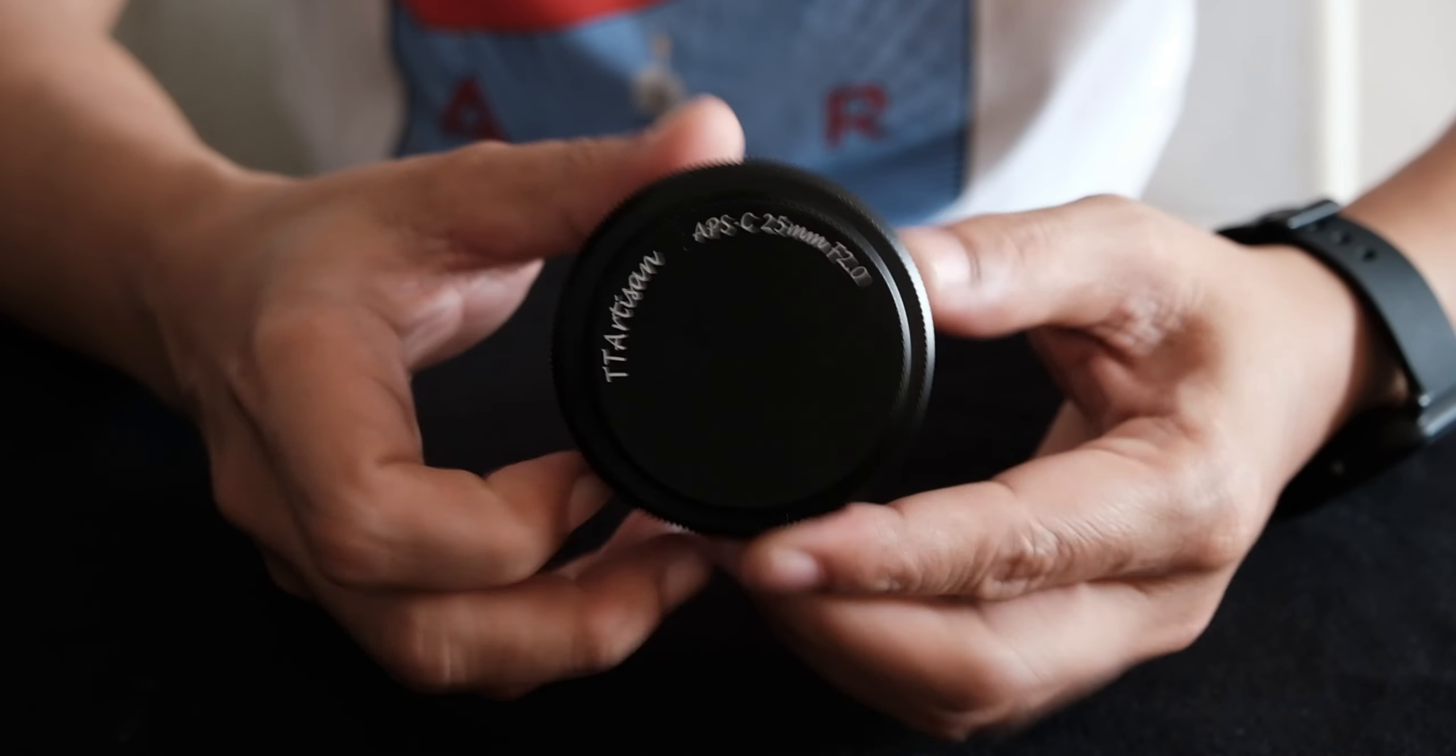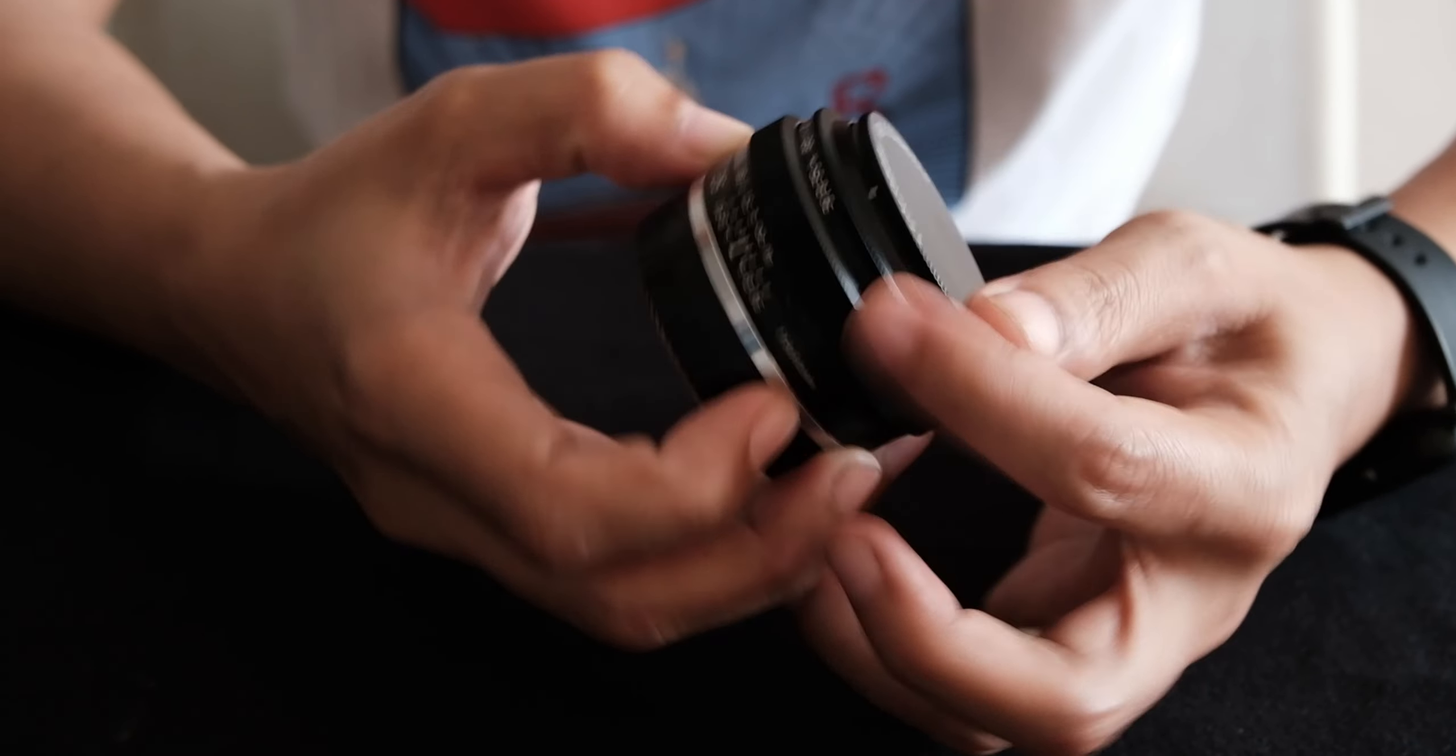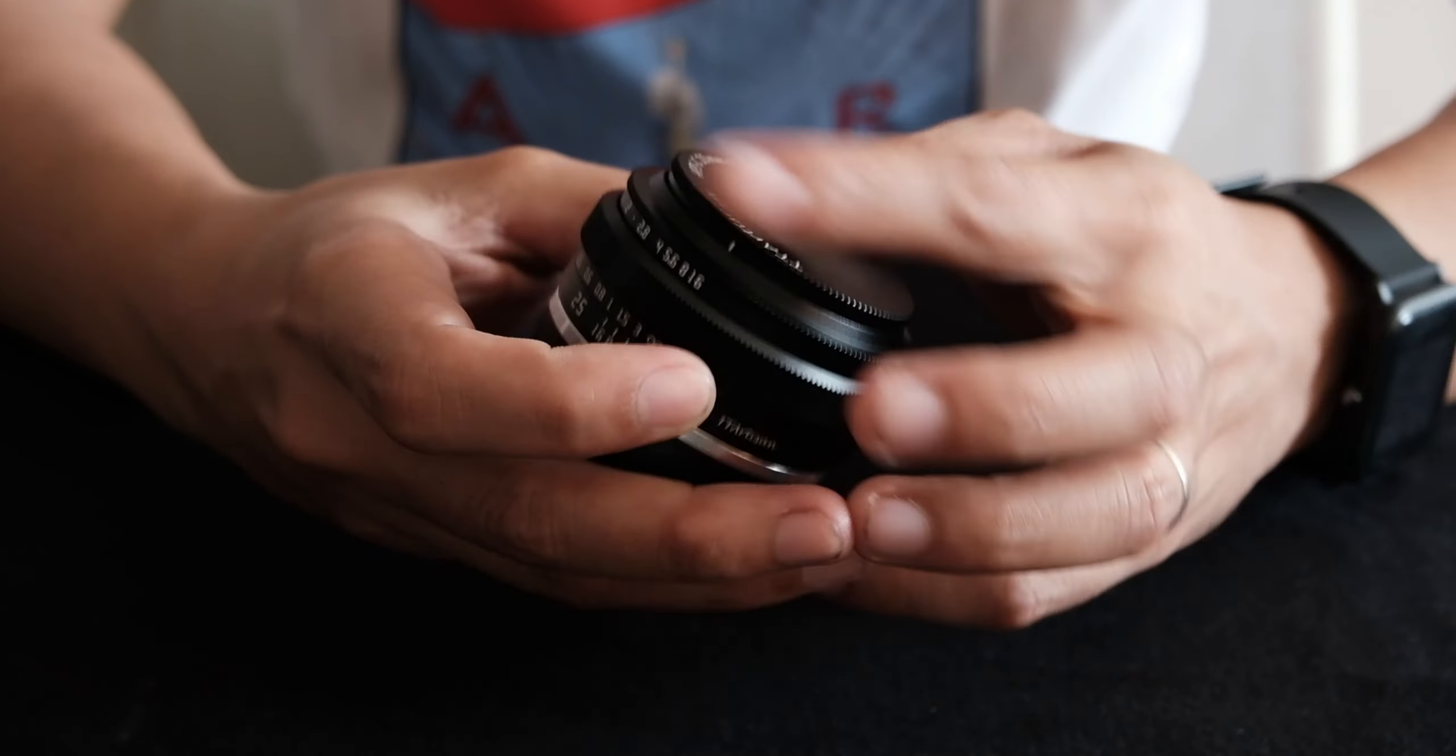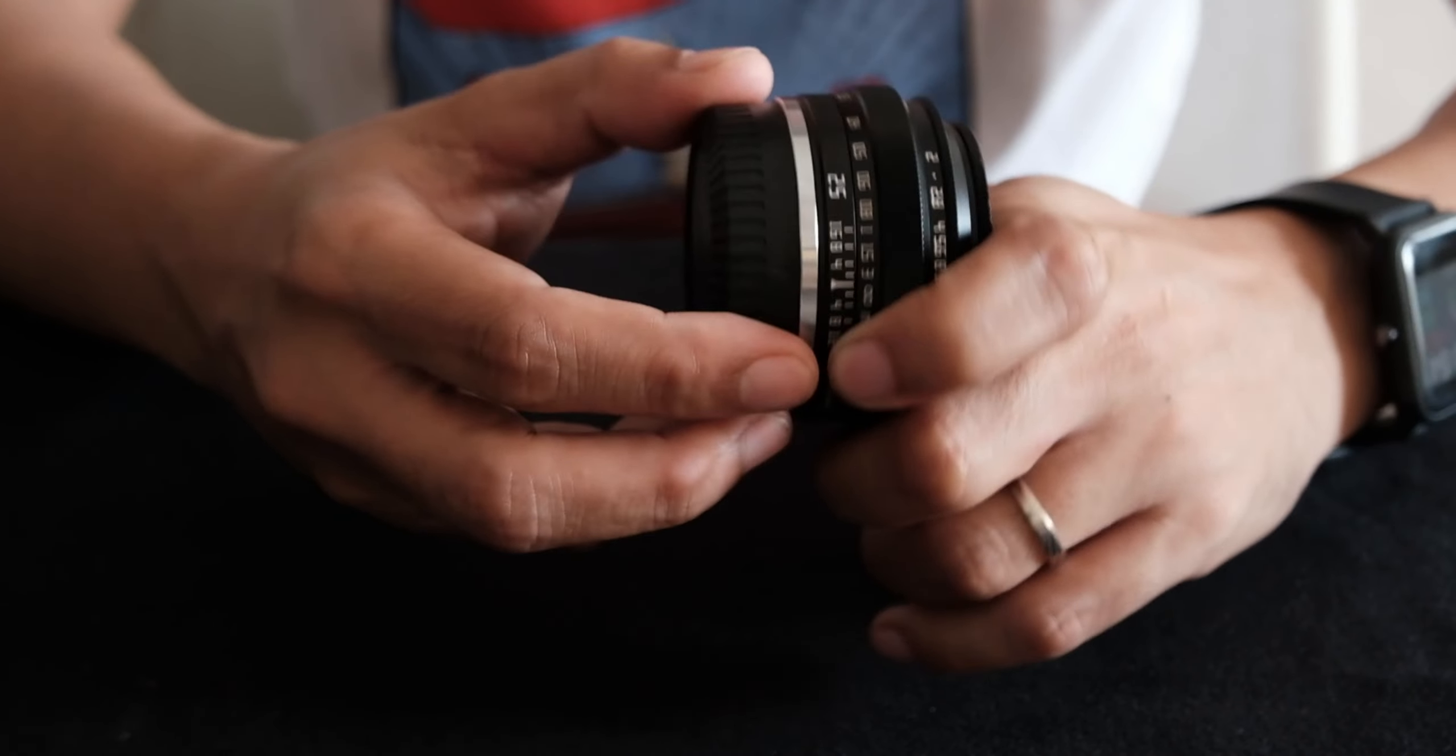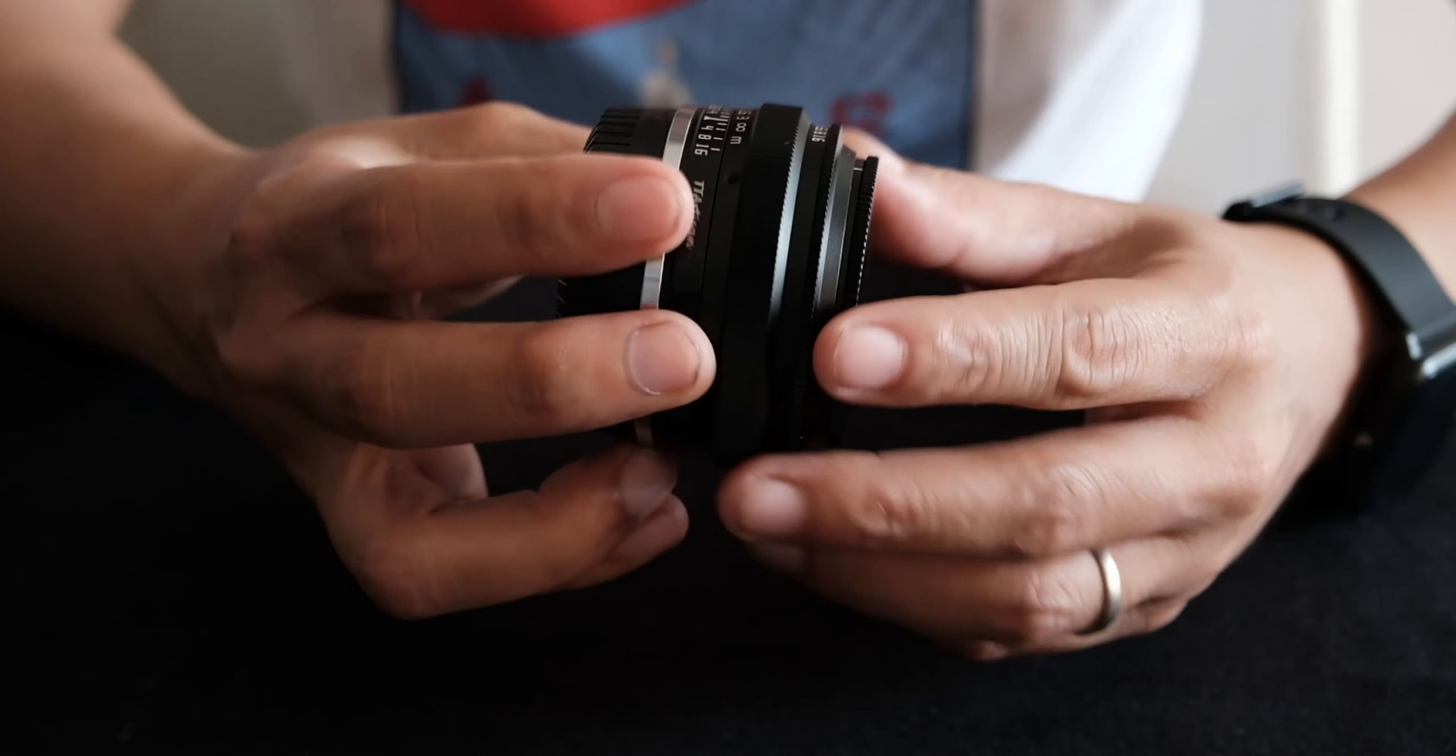I'd probably get the 50mm f2. Because sometimes I feel like for street photography, I'd want... Because again, this is manual focus. It's a prime lens, so you can't zoom in. And sometimes I just want to make that narrow shot. You really need to go near the subject or be very creative. So I'm thinking of getting the 50mm f2.